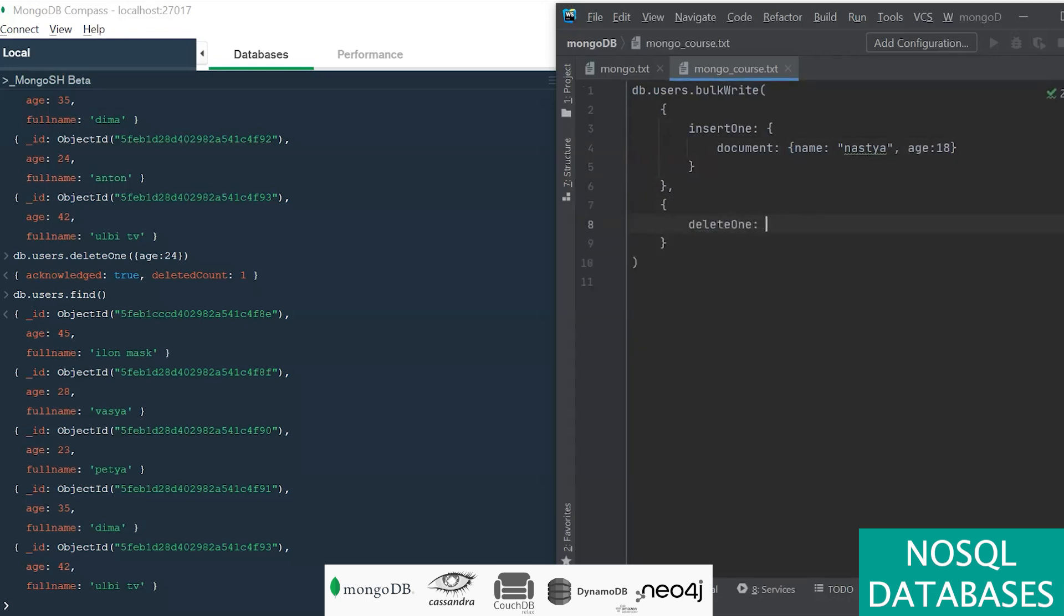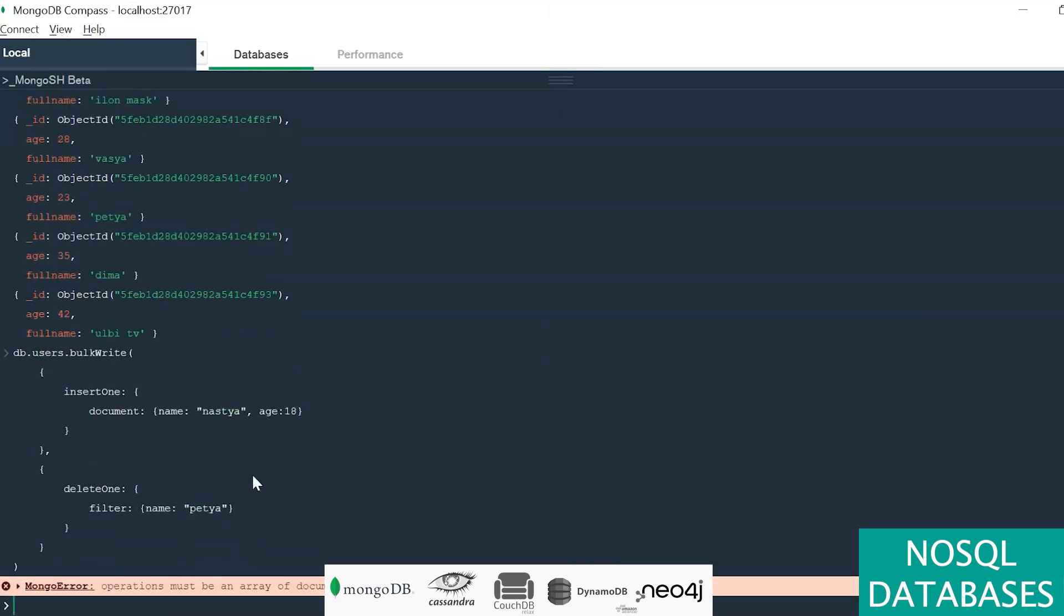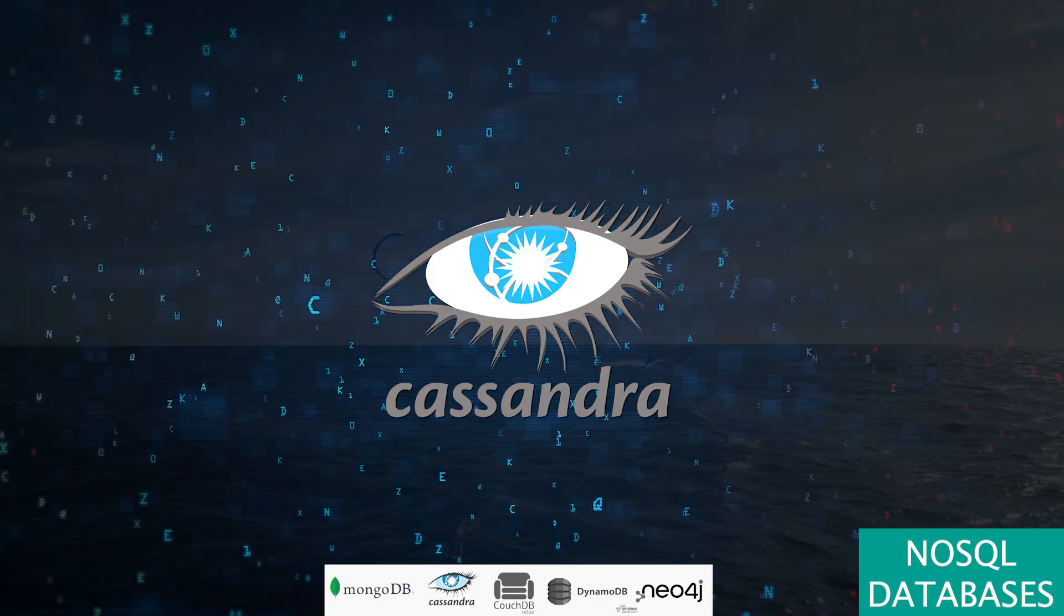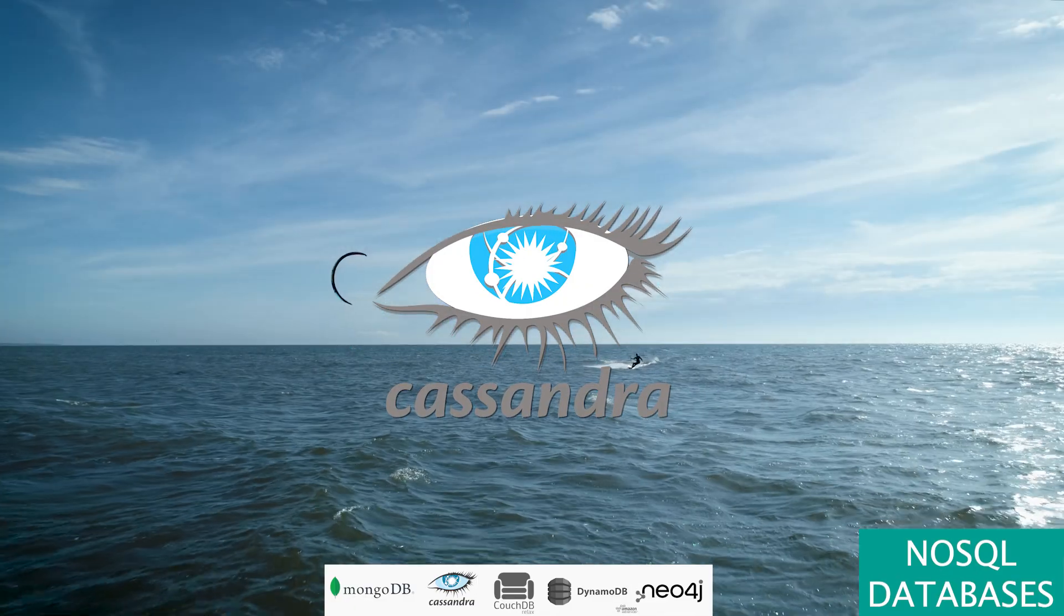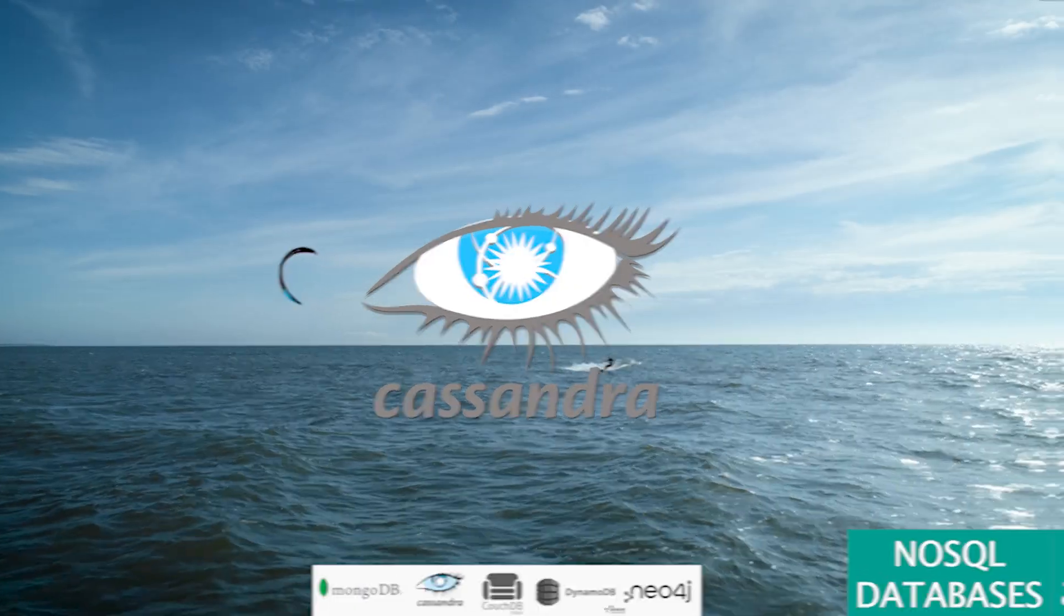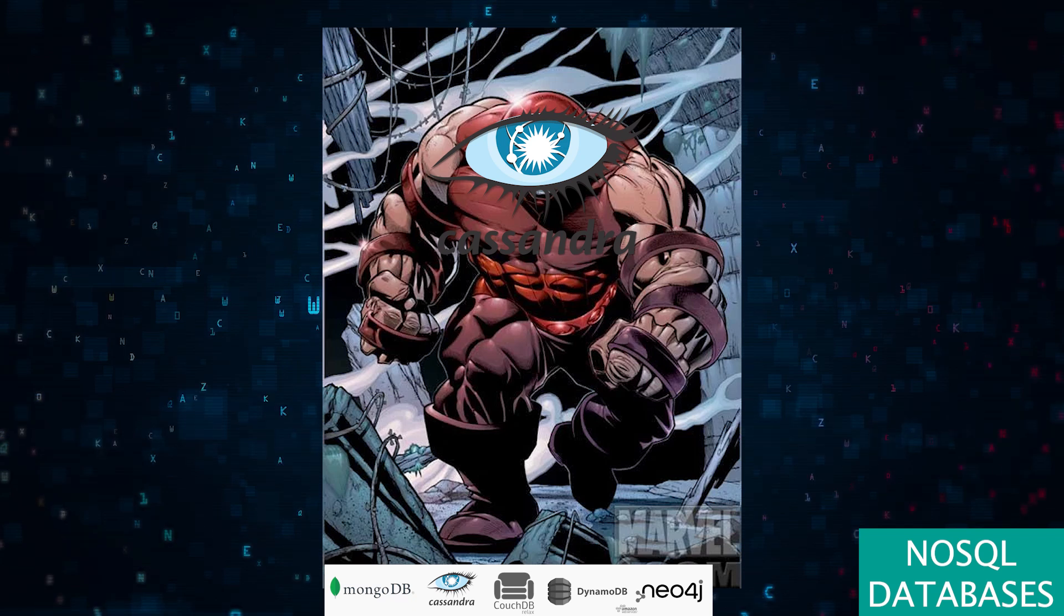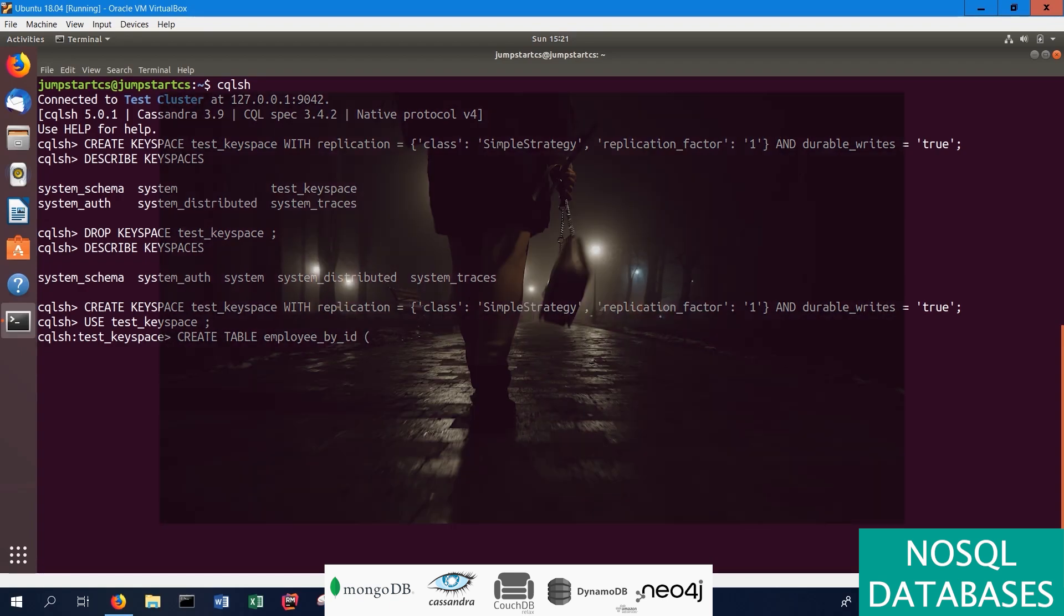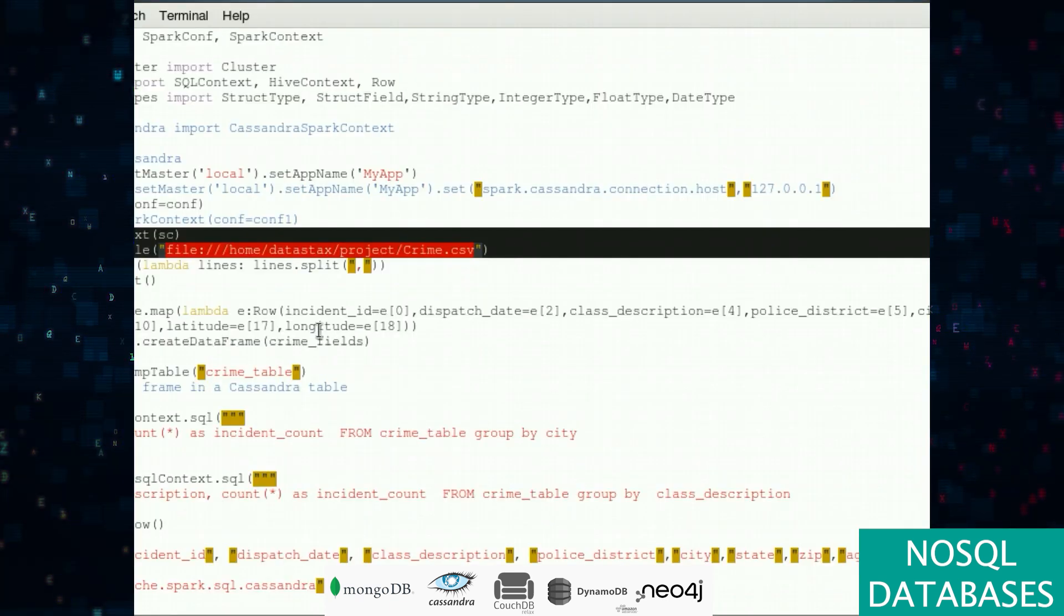Here comes Cassandra, a powerhouse that handles oceans of data across multiple servers. Think of it as the juggernaut of databases, effortlessly scaling to meet your needs. But be warned, it's not a walk in the park to learn, especially if you've been dancing to the tune of relational databases all your life.